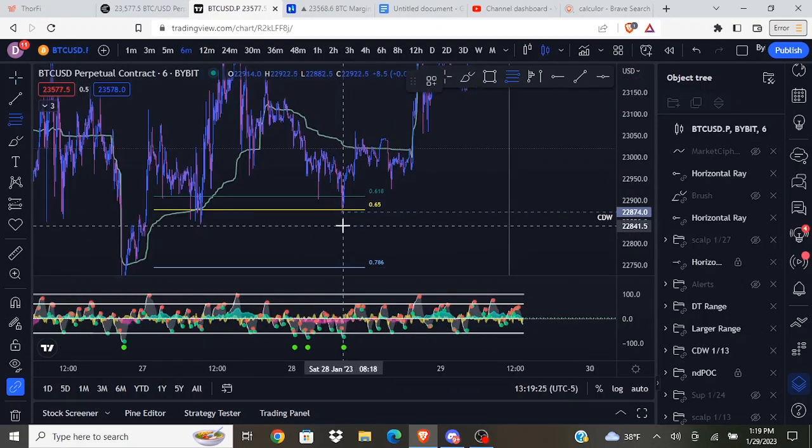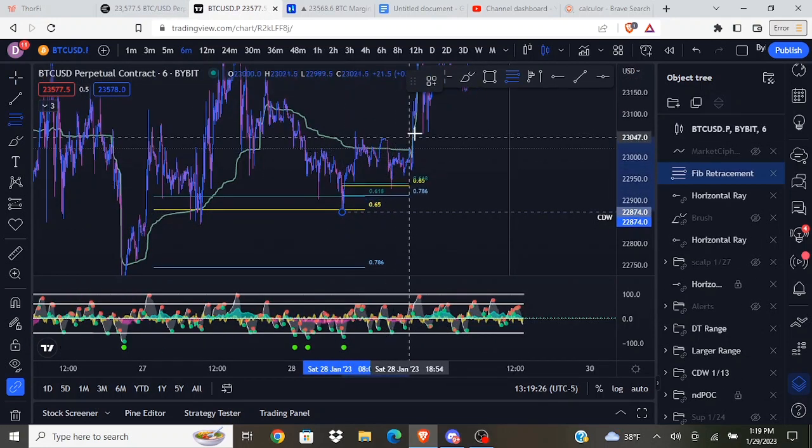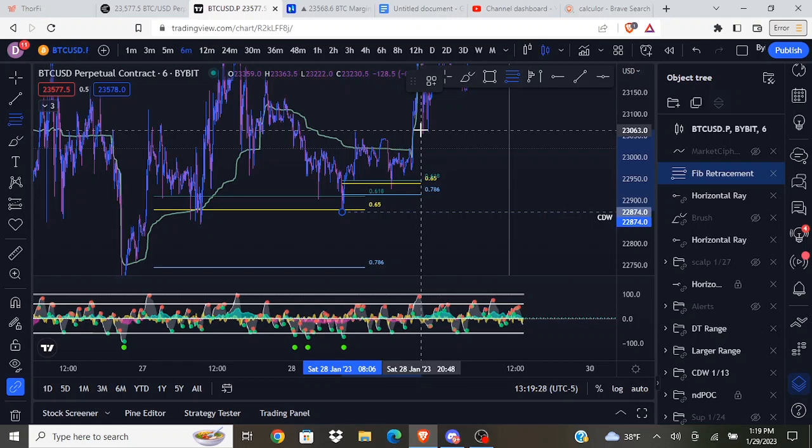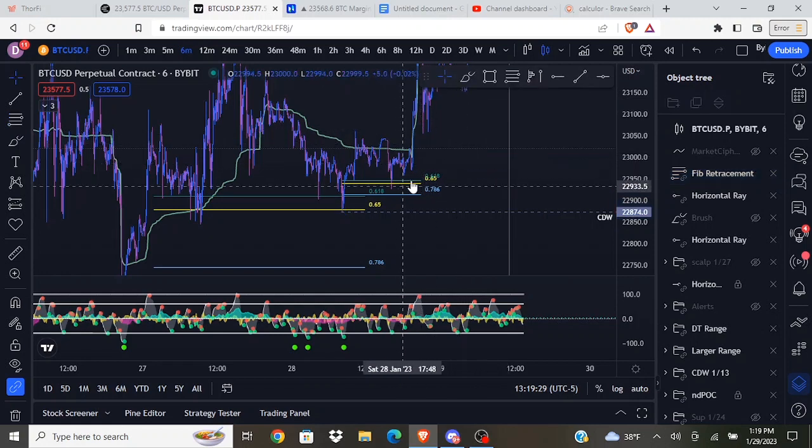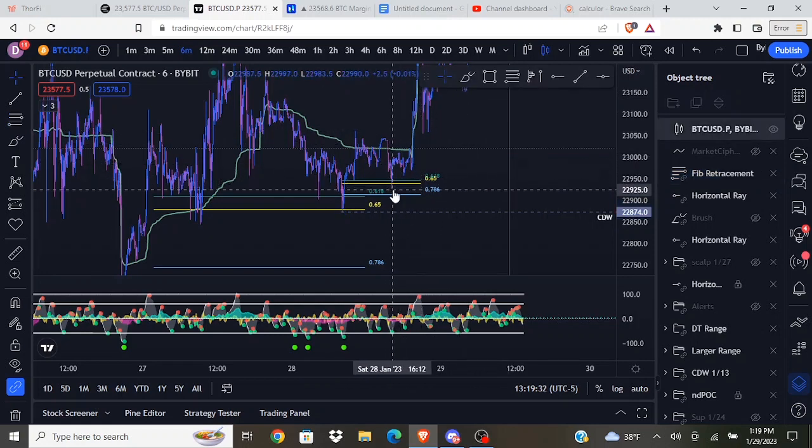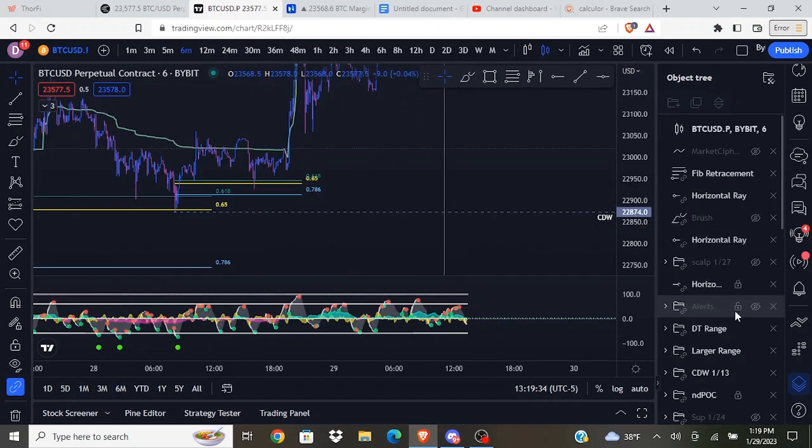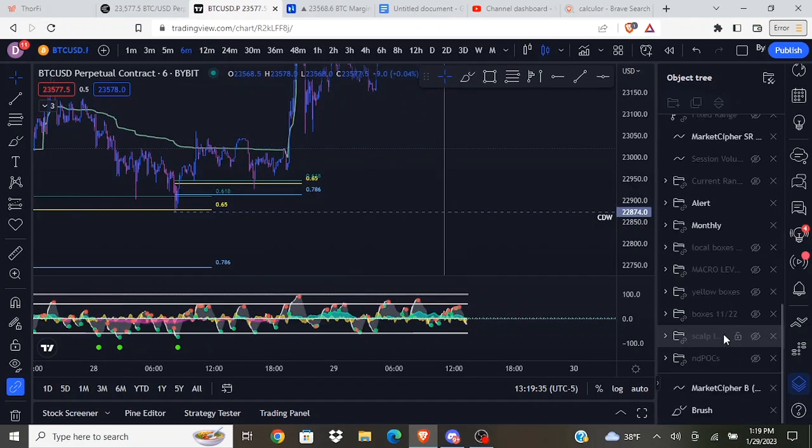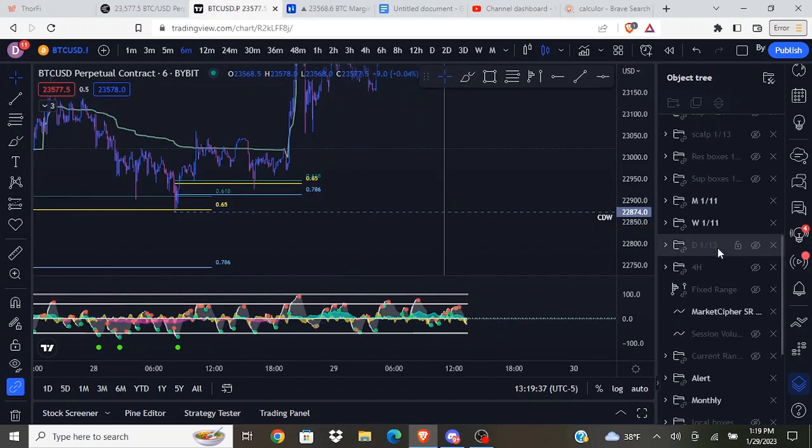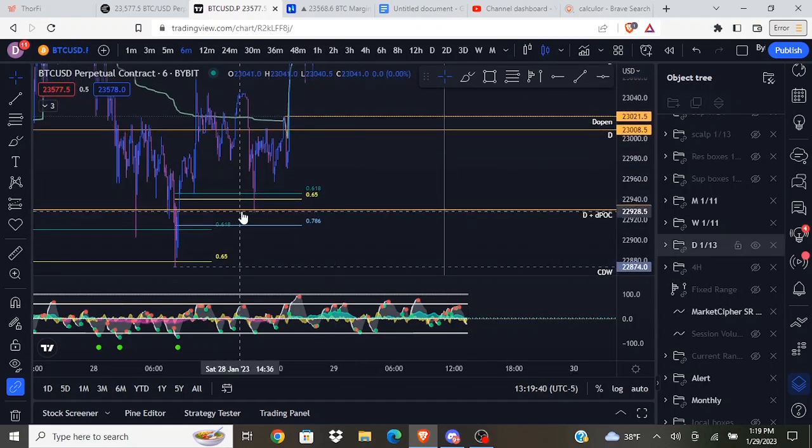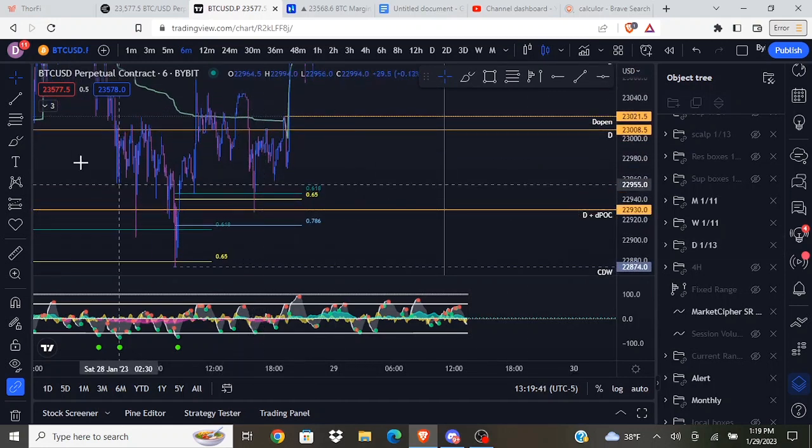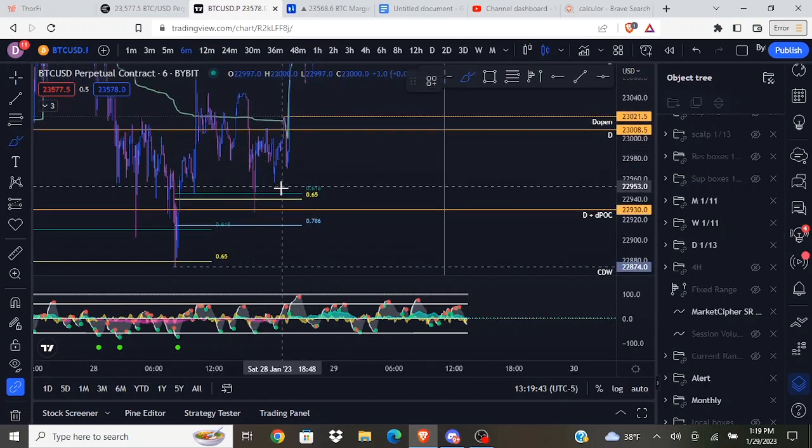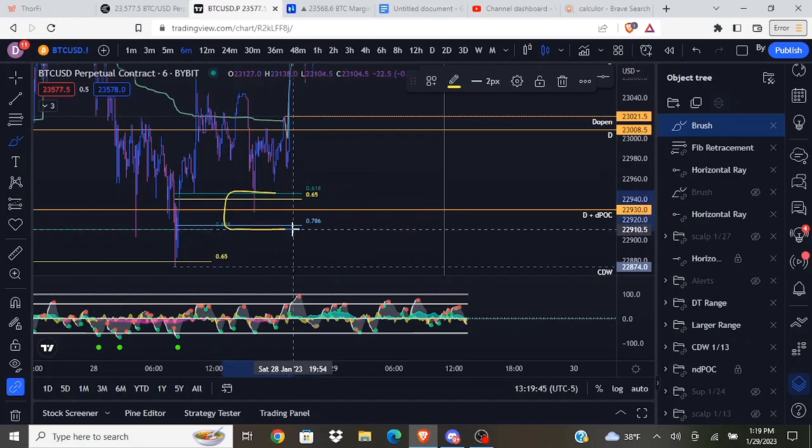I figured since I missed this trade, I'll pull a fib and I'll see if I can get in on a golden pocket retest. We did get that golden pocket retest. We also had a daily level right around that golden pocket and we got a nice reaction off the daily level in between this zone of the 618 and 786.